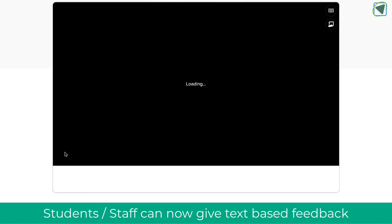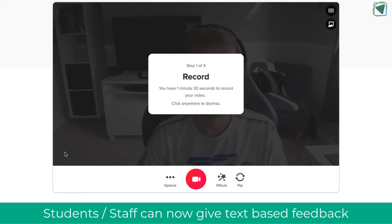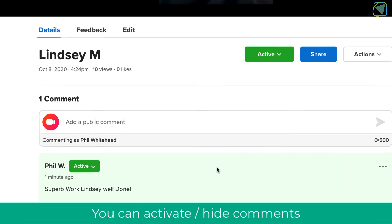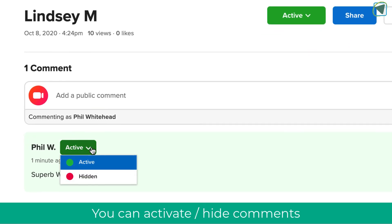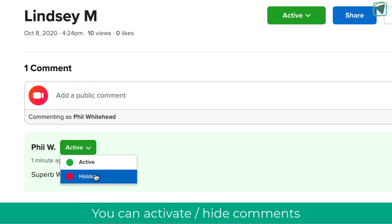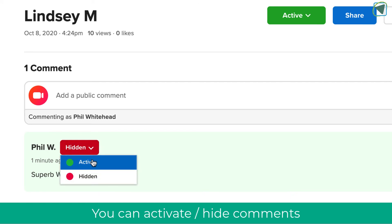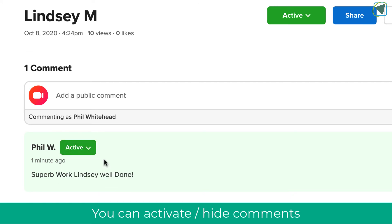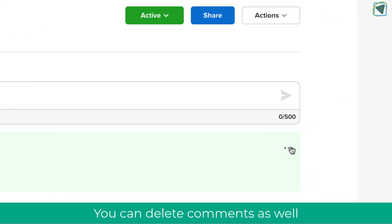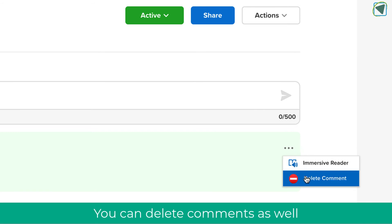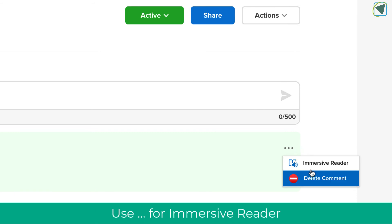You can still, if you've got video paste enabled, provide video-based comments as well. As a teacher, you can also hide various comments from other individuals in the class, activate these comments, and you are also able to delete comments. This ensures your students are safe.